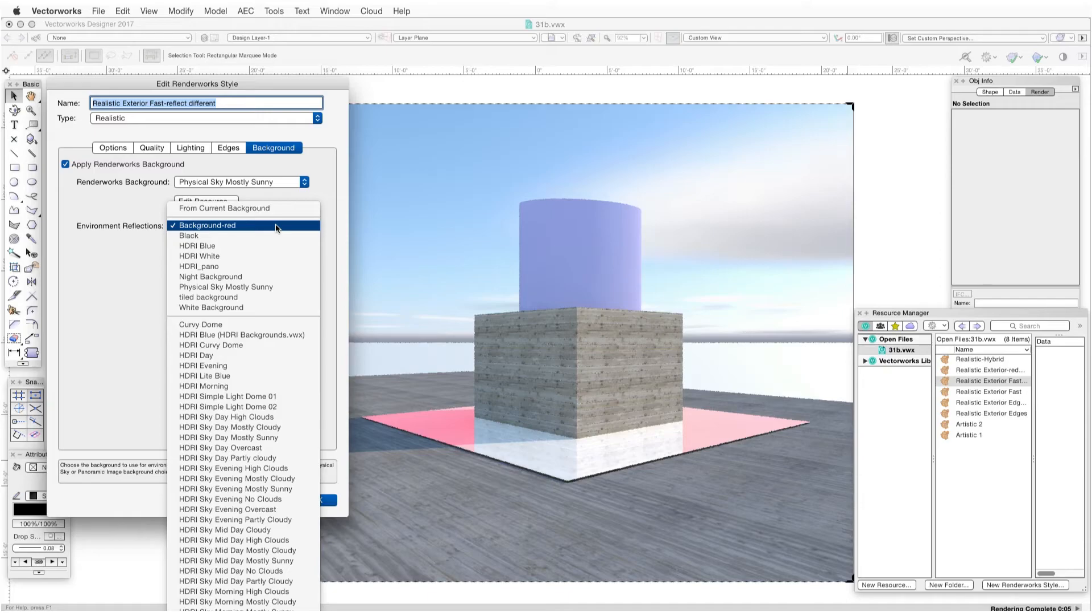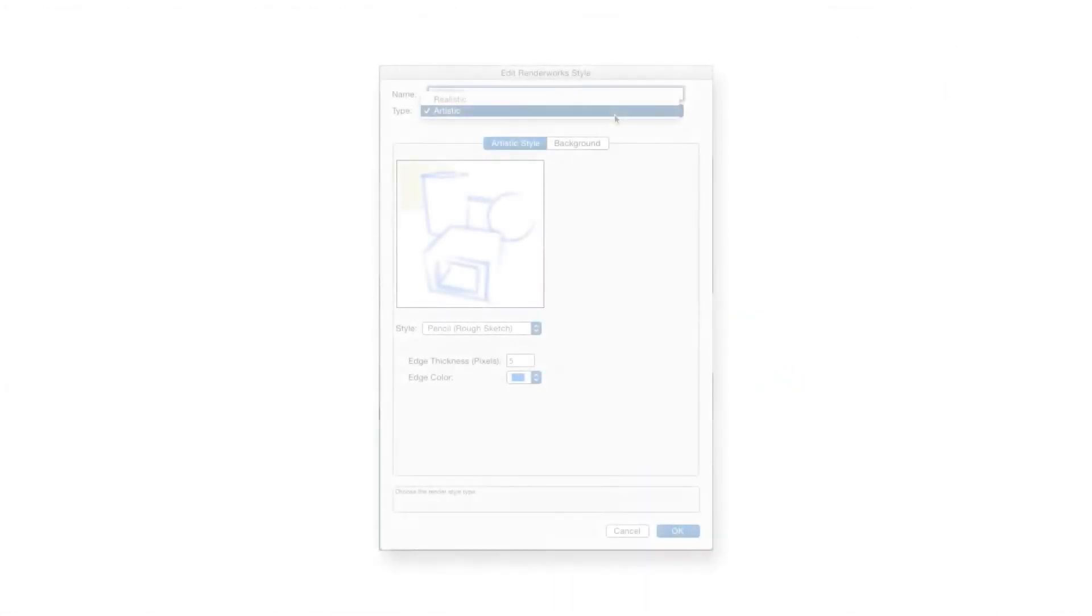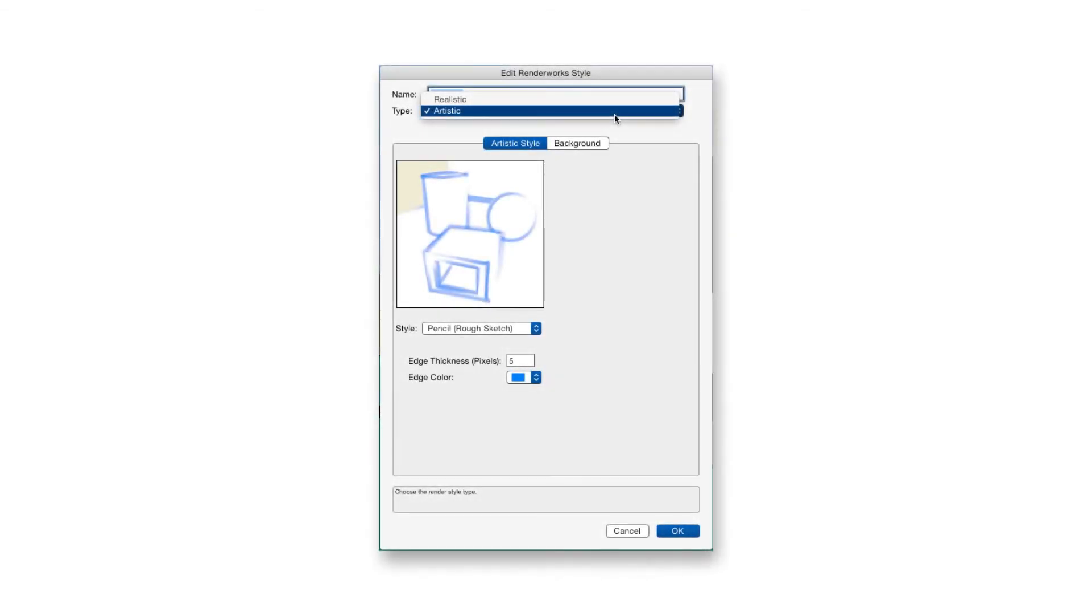So these are the options available for realistic Renderworks Styles, and now let's take a look at the options for Artistic Styles. Near the top of the Edit Renderworks Style window, click on the Type drop-down box and select Artistic.